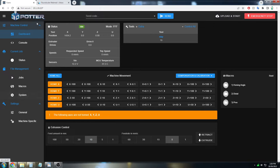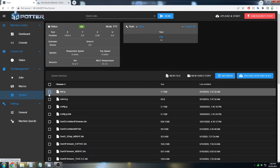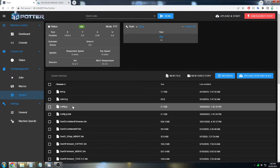So to edit the config file, you need to connect to the printer and then click on system and then click on the config file, which is config.g.